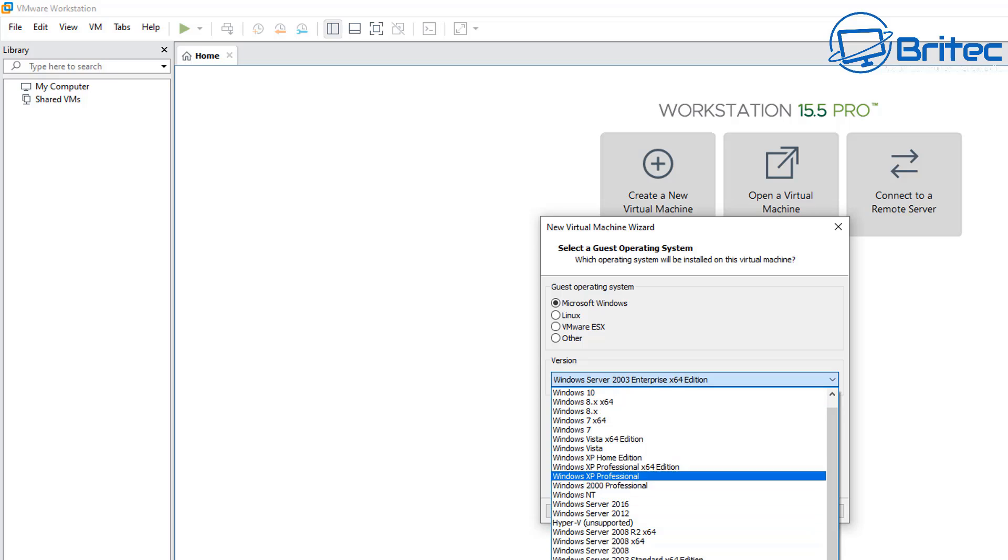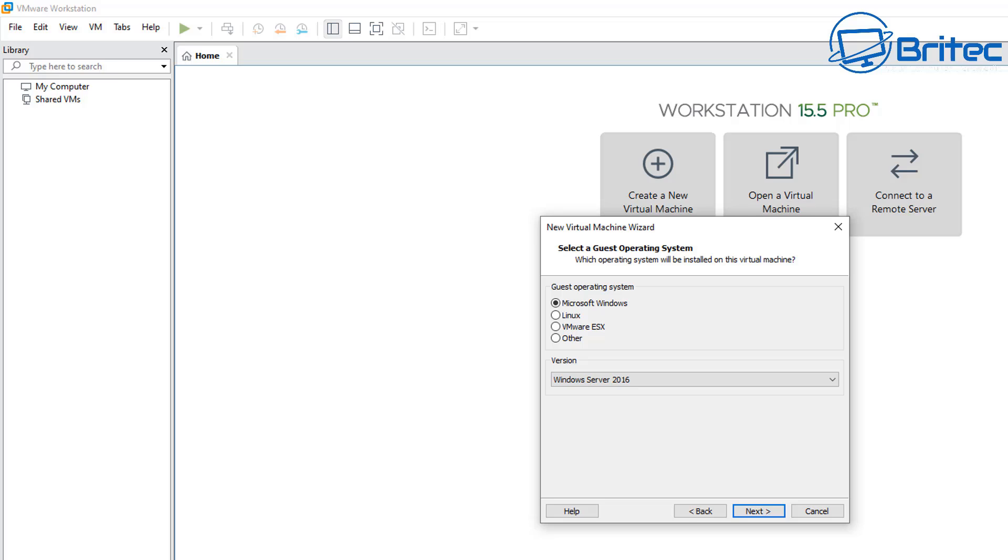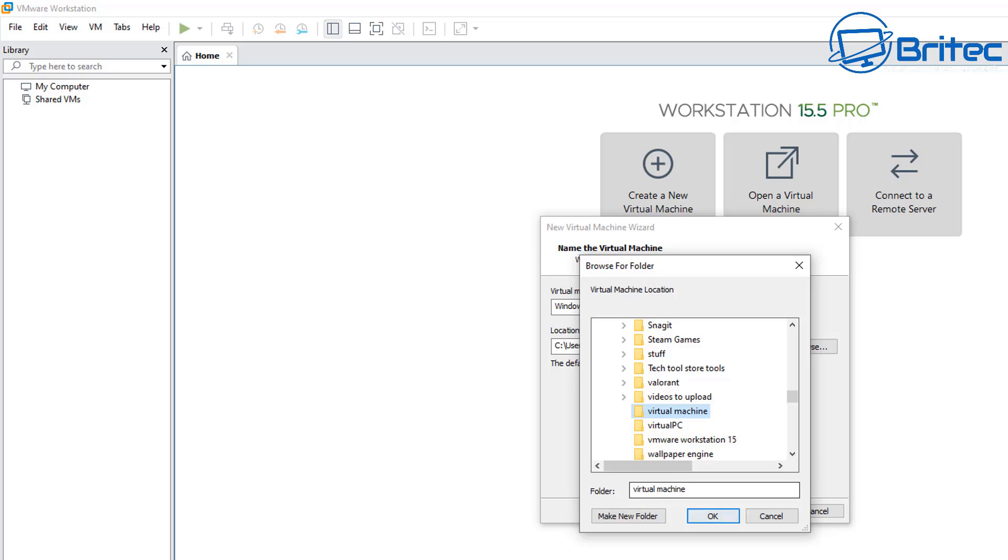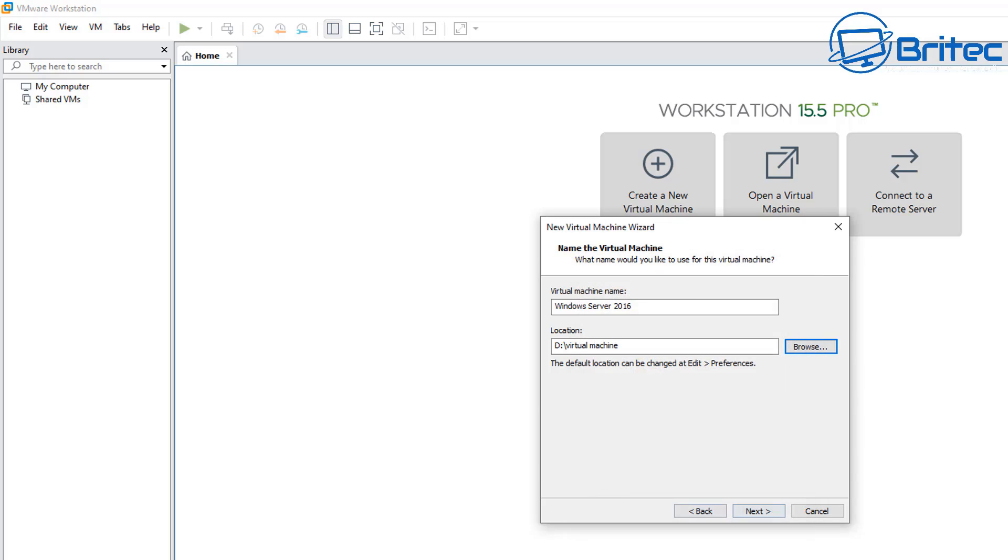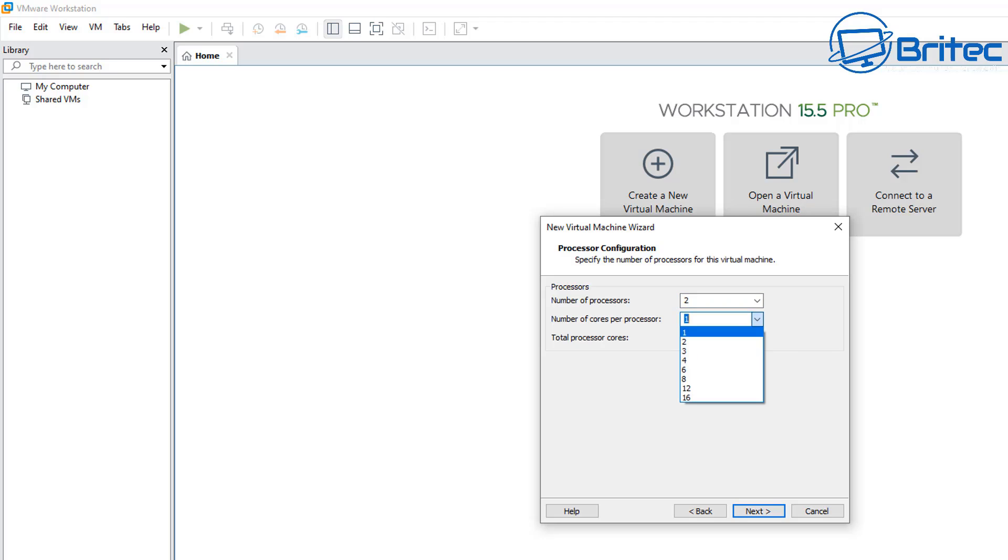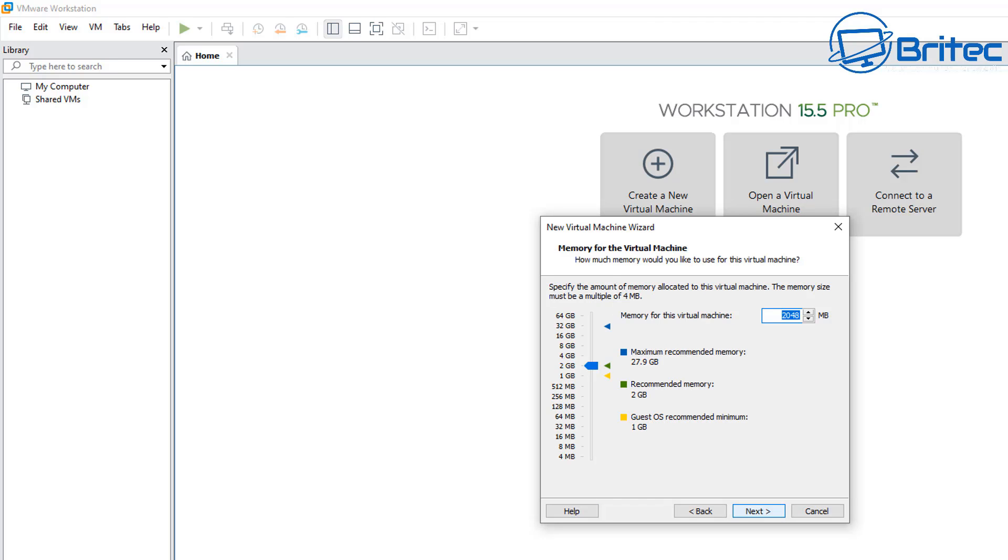And I'm going to be choosing the correct version. Make sure you're using the correct version for the install that you're doing. Next we need to choose a location where we want to store our virtual machine. I'm going to put mine on my D drive. Choose between BIOS or UEFI.